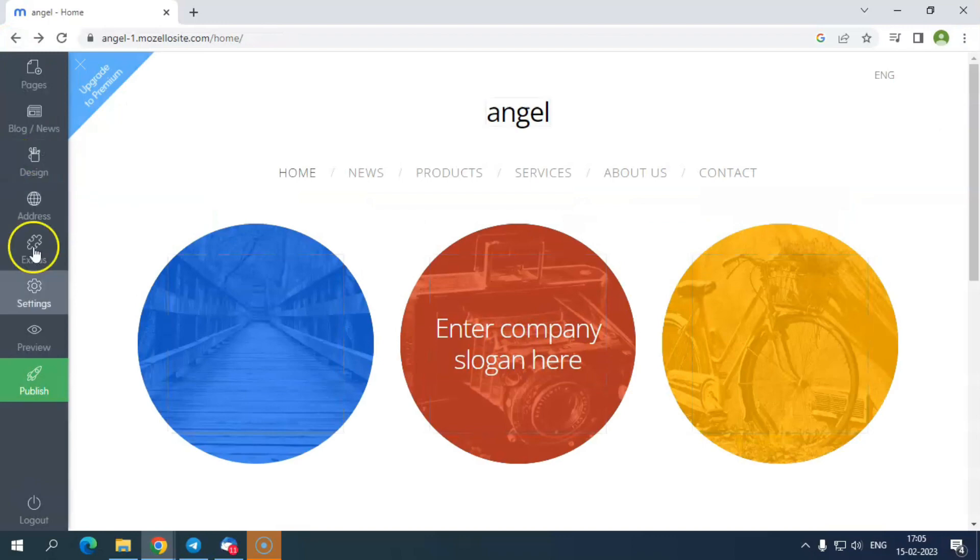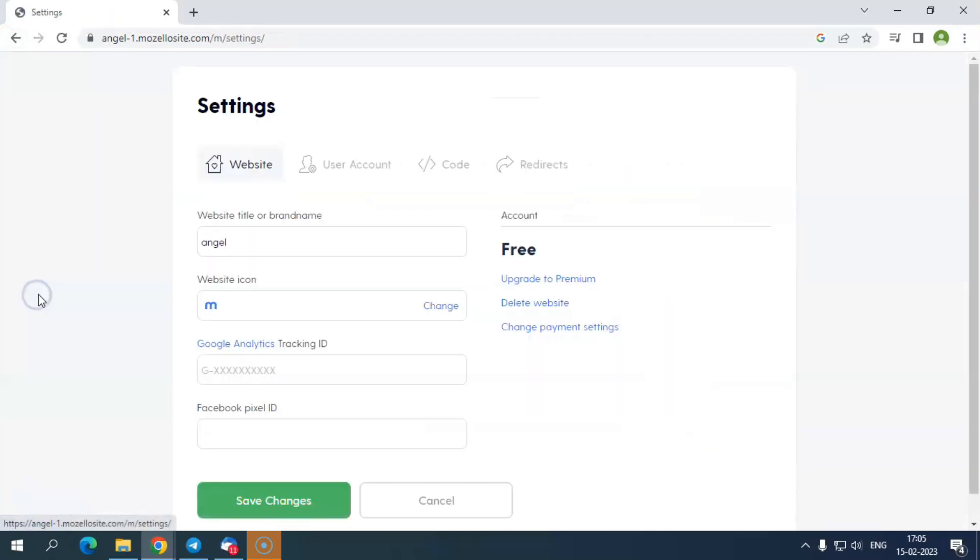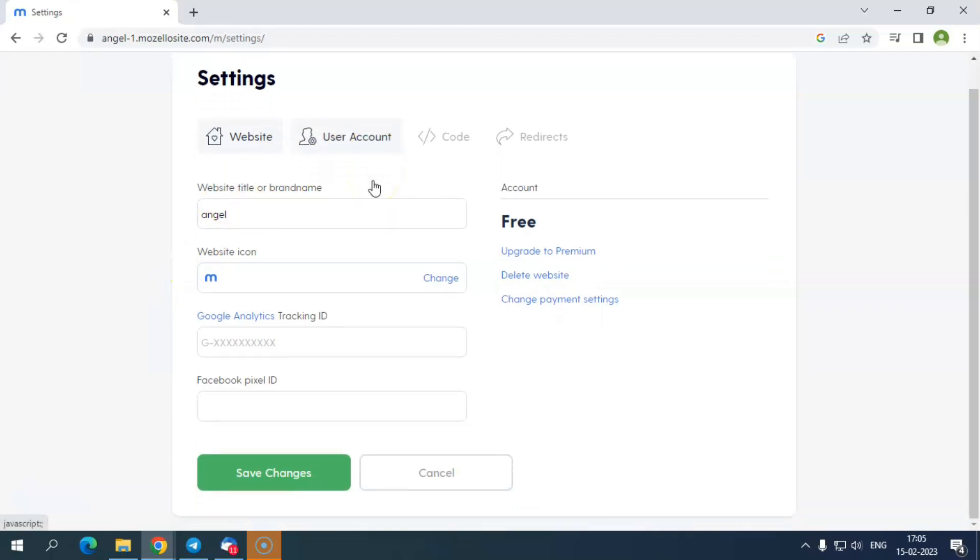In the settings section, you may change the brand name again if you want. Moreover, you have the option to add a Google Analytics tracking ID and Facebook pixel to check on the marketing part of your business.